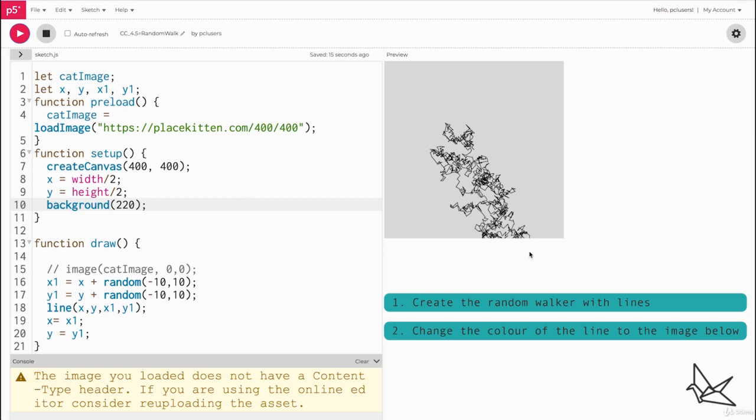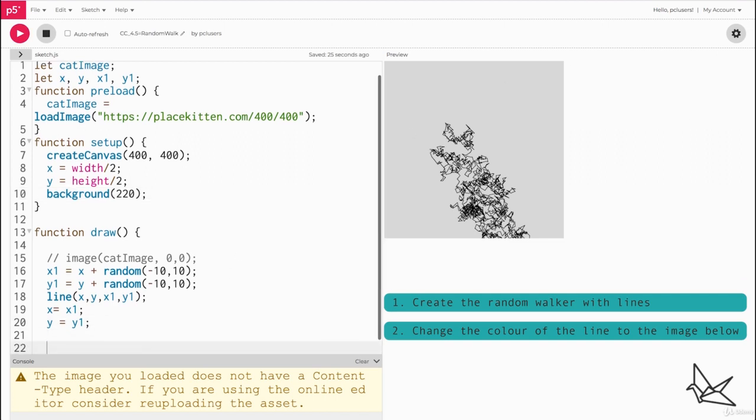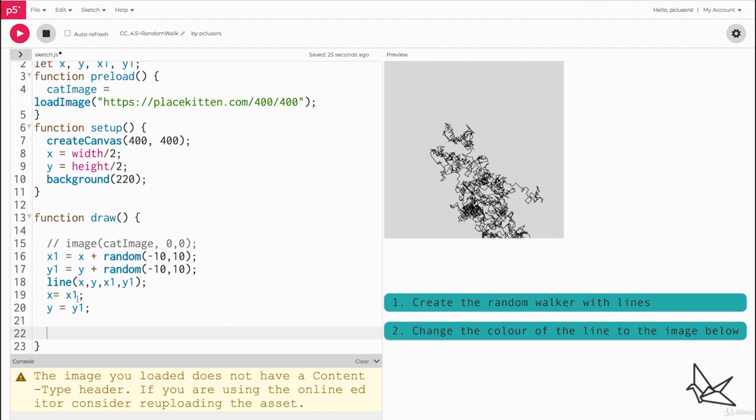So what we have to do is add a condition that if it leaves the boundary of the canvas it should start again somewhere randomly in the center. What that means is if x and y are greater than the width and height or less than zero, then get new x and y's that are within the boundaries of the canvas.